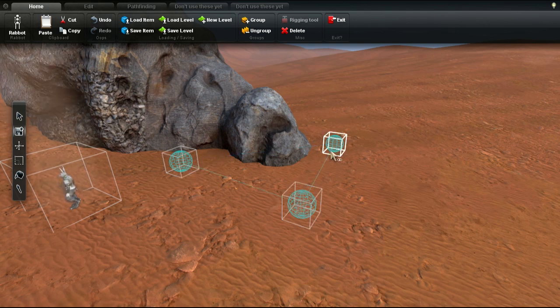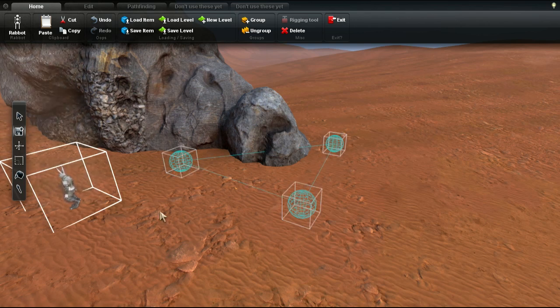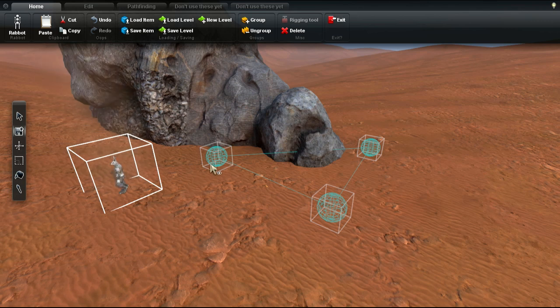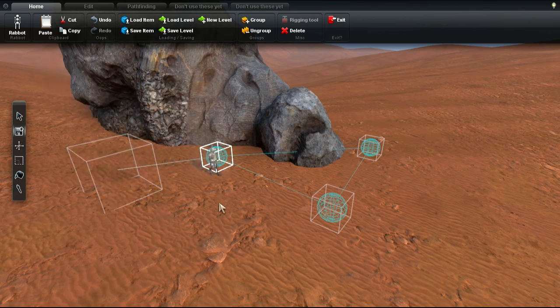Let's make a character follow this patrol path now, by selecting a point or character, and then Alt clicking the desired patrol point or character.